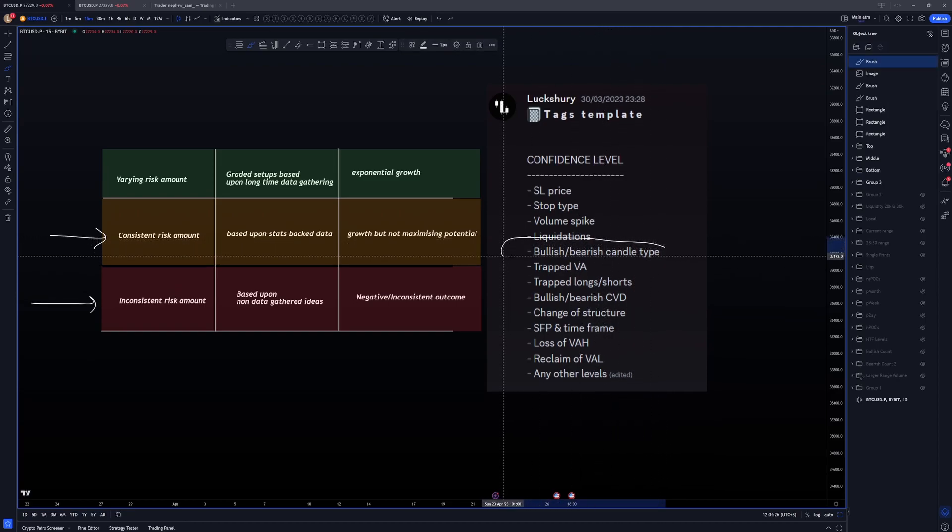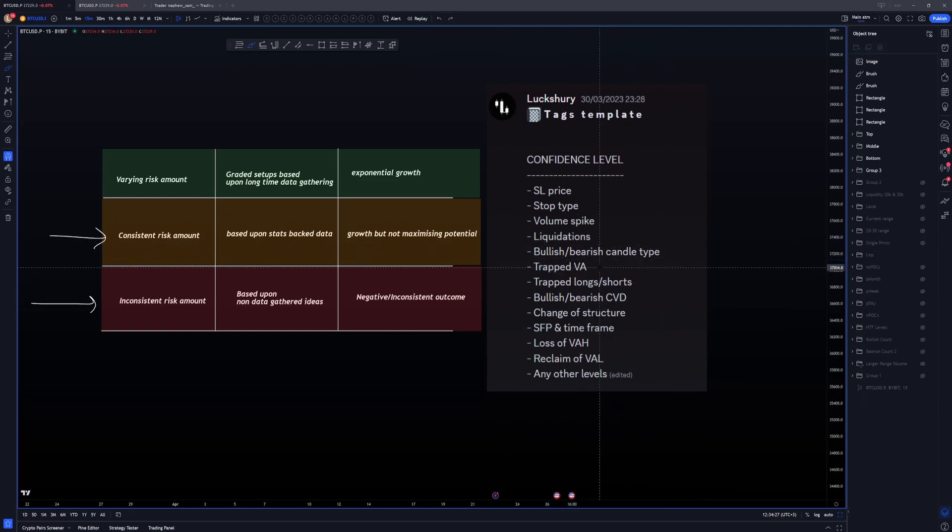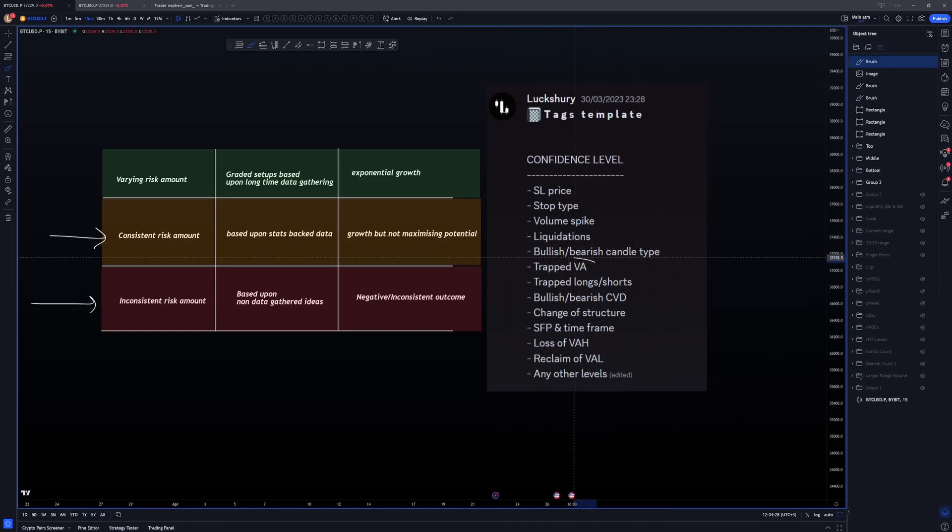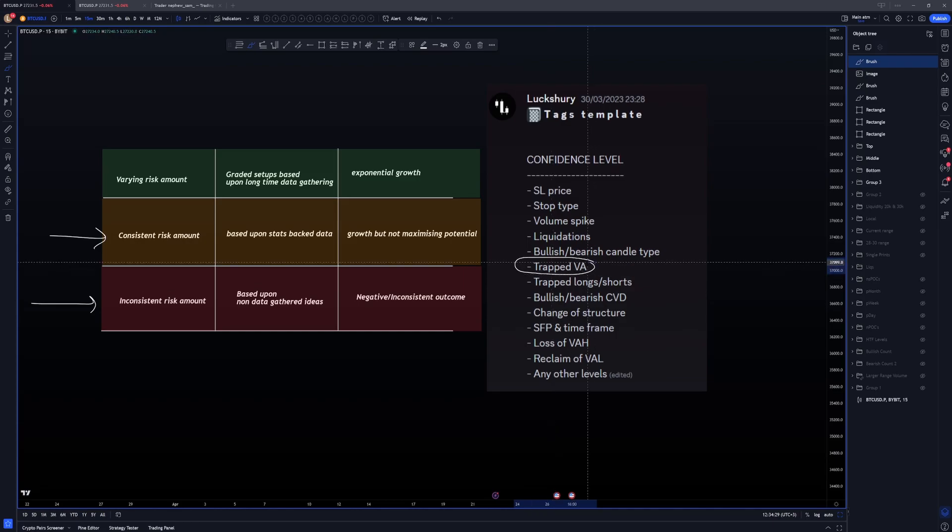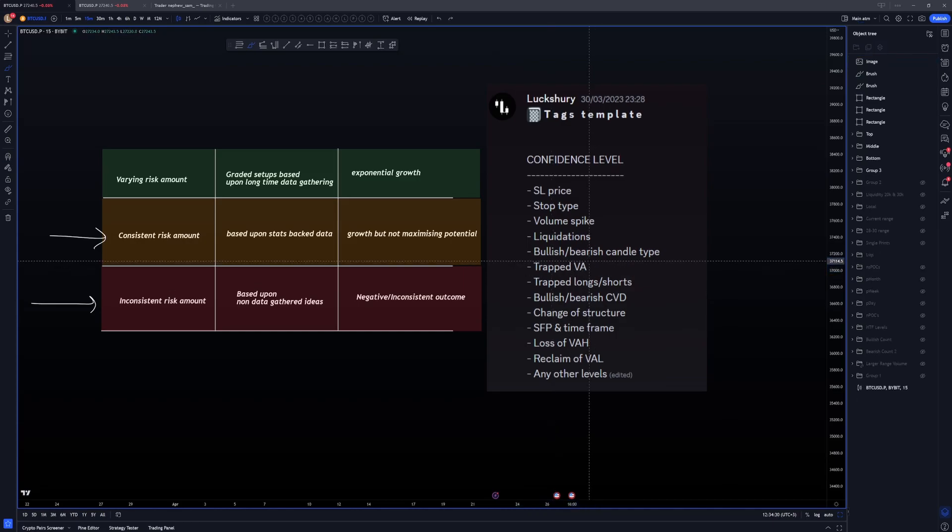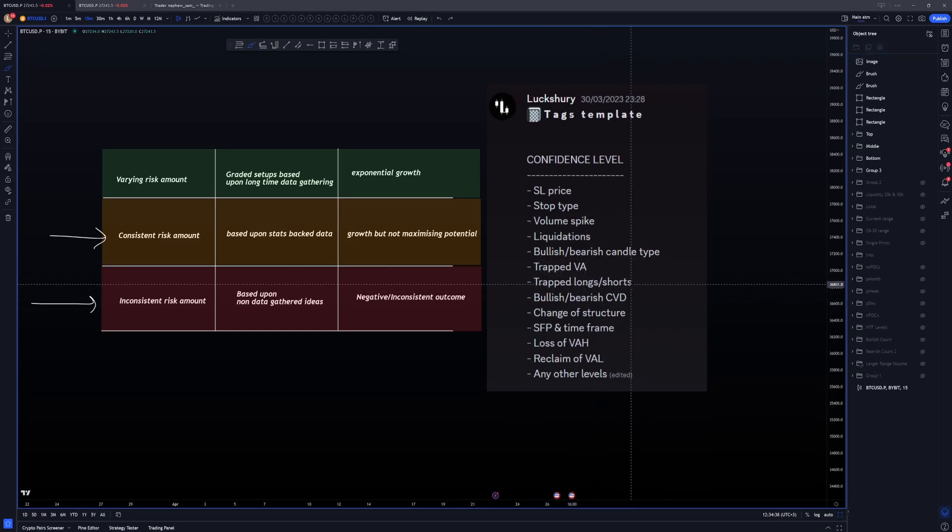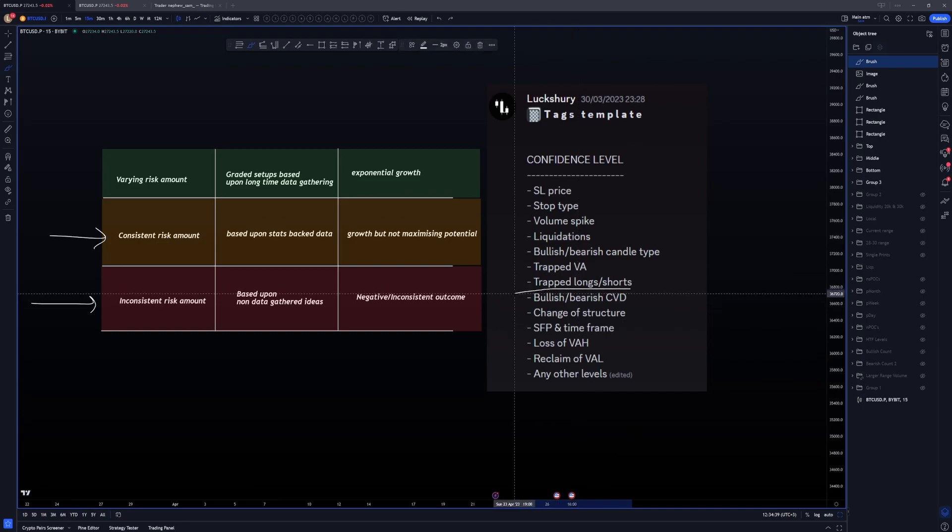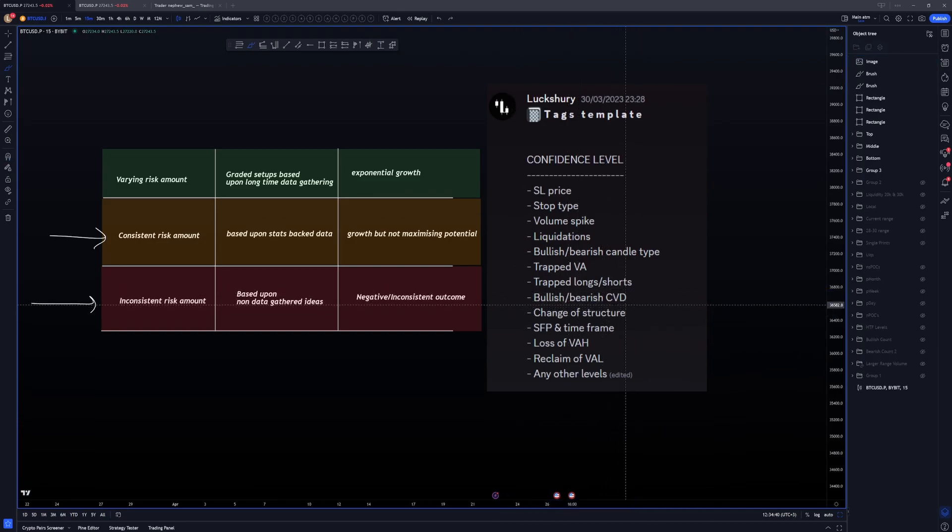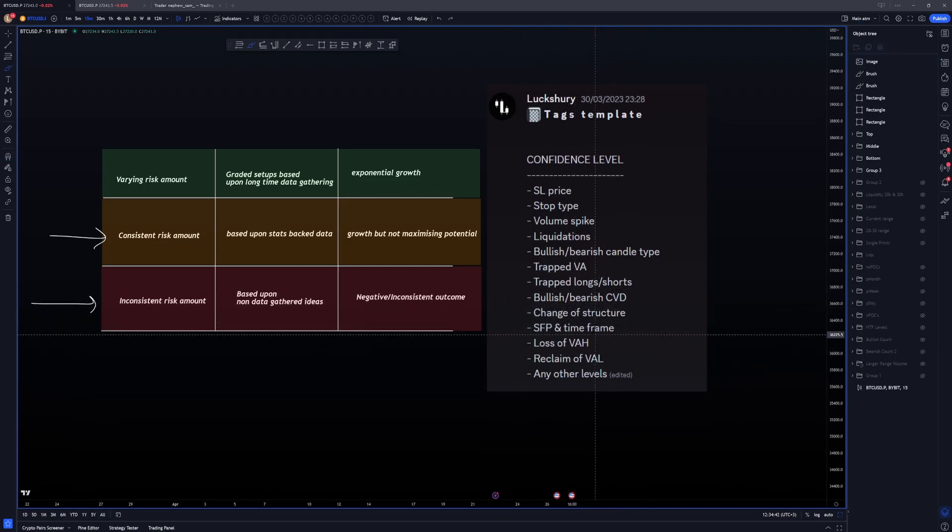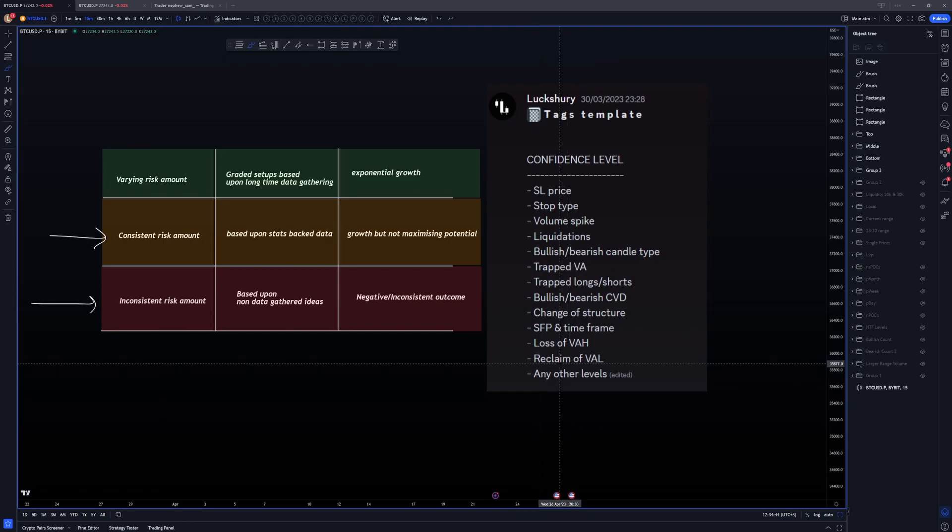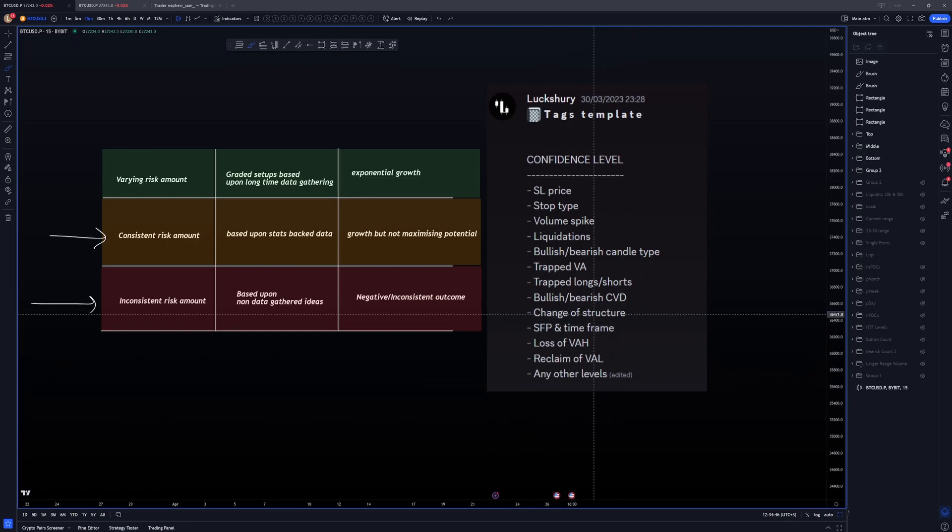Volume spike, again, something very simple, not simple, but okay, look at the last 20 candles on average at your level of interest. How does that candle volume compare to the last 20 averages? And that's something I'll dive into a lot deeper, but let's say the example here is, we've come into an SFP level. The SFP occurs, it hits 30 million volume. The prior 20 candles average is like five, six, 7 million. Well, then that's, yes, a spike in volume because it's greatly above the average of the last 20 candles of data. Bullish bearish candle type. Yeah, this is something I note. I'll go with this another day. Trap value area, I'll go with this another day. Trap longs or short, which is specifically focusing on open interest, bullish bearish CBD, change of structure, SFP and timeframe, loss of value or high, reclaim of value or low, any other levels.